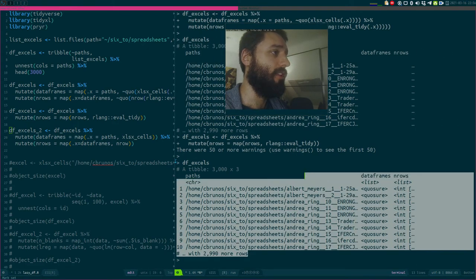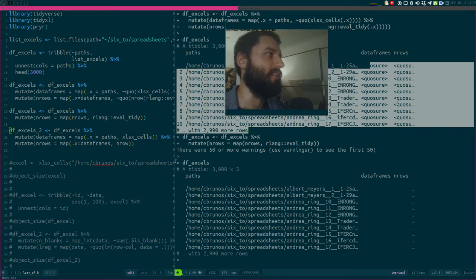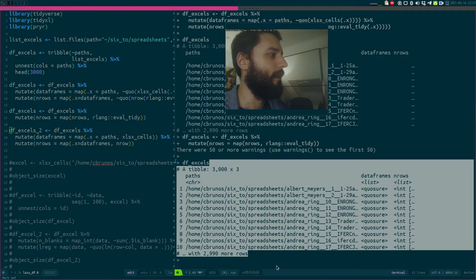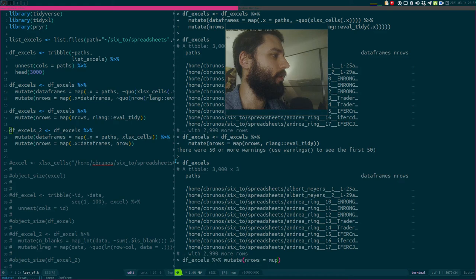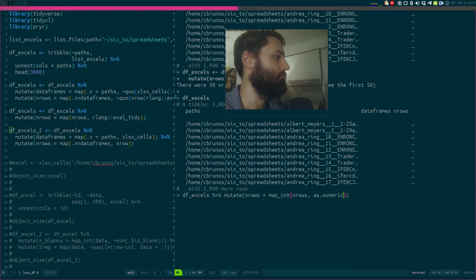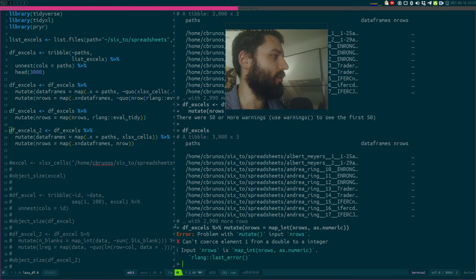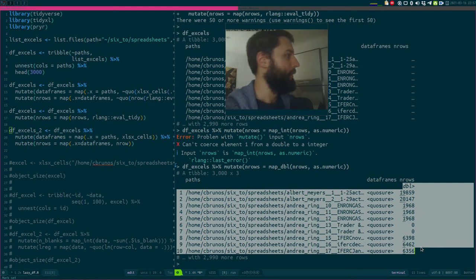Looking at the data frame, I have a closure and now I have an integer in the `n_rows` column. I could have used `map_int` but those were closures, and `map_int` expects an integer, so I'd have gotten an error. No problem — we can convert with `map_dbl`, passing `n_rows` as numeric. That works, and now I have my row counts.